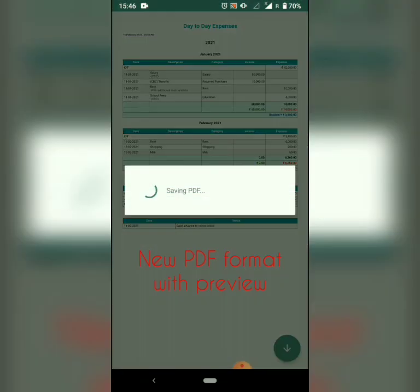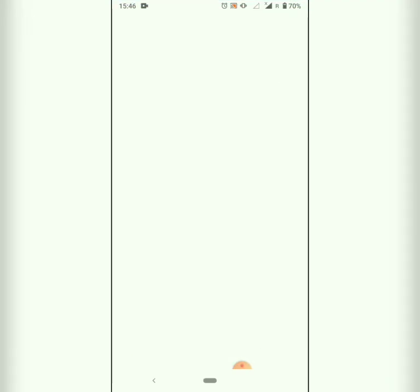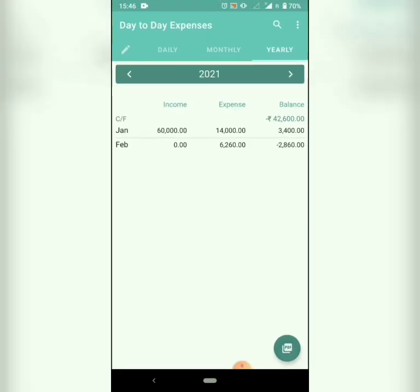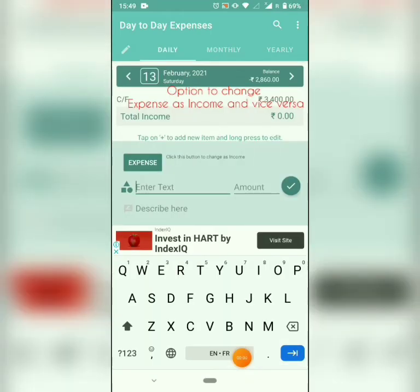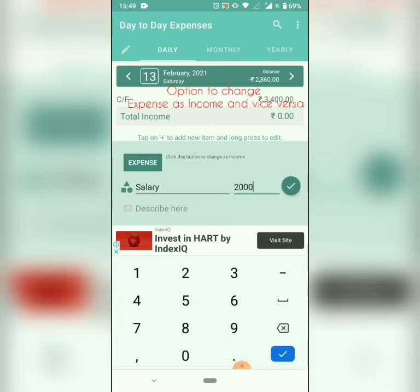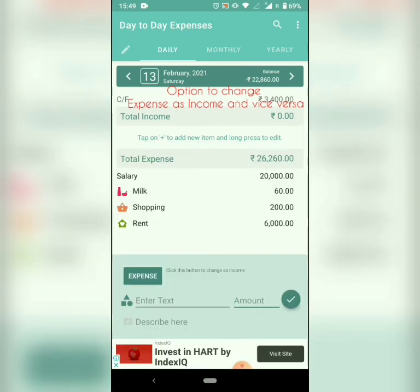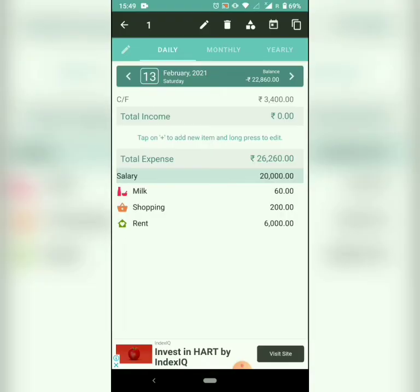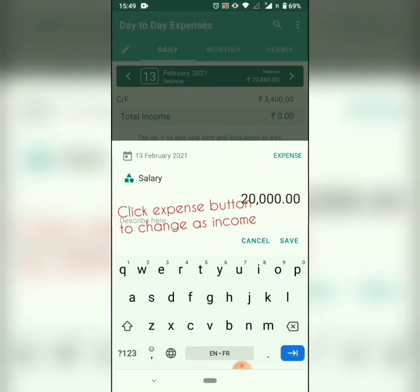This is the new PDF format; it is easily readable. Another option is to change an expense as income and vice versa. For example, I have added salary as an expense, so I want to edit it as income.